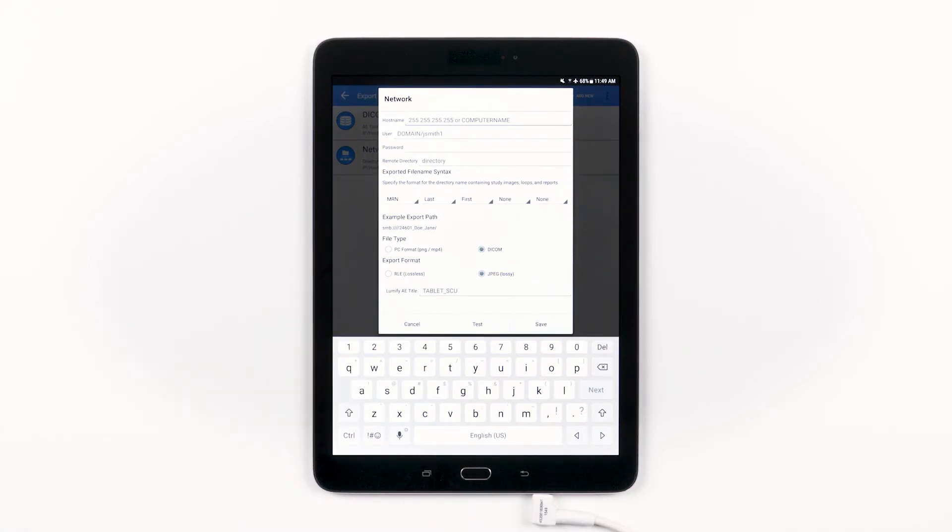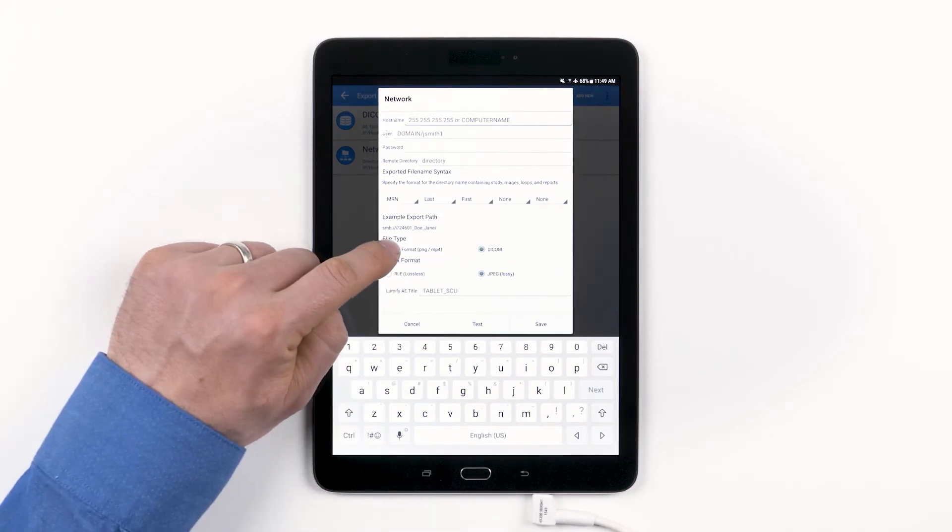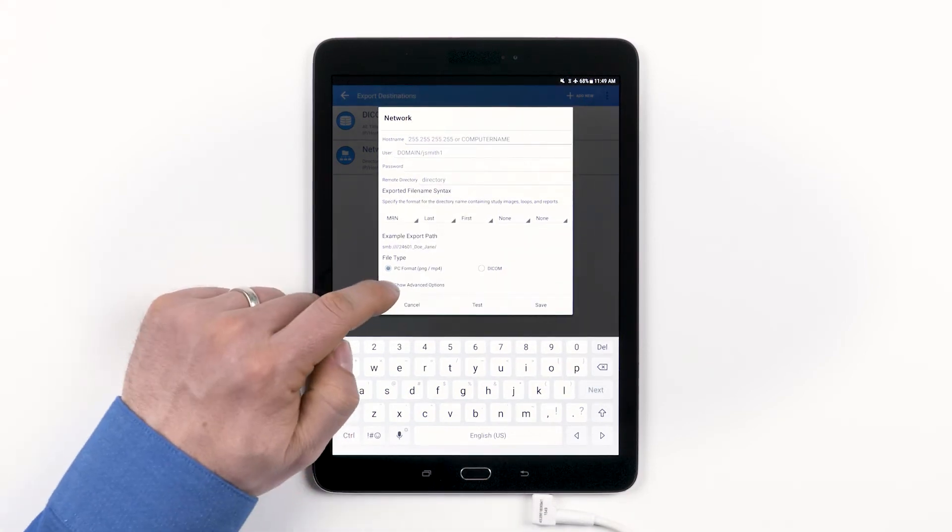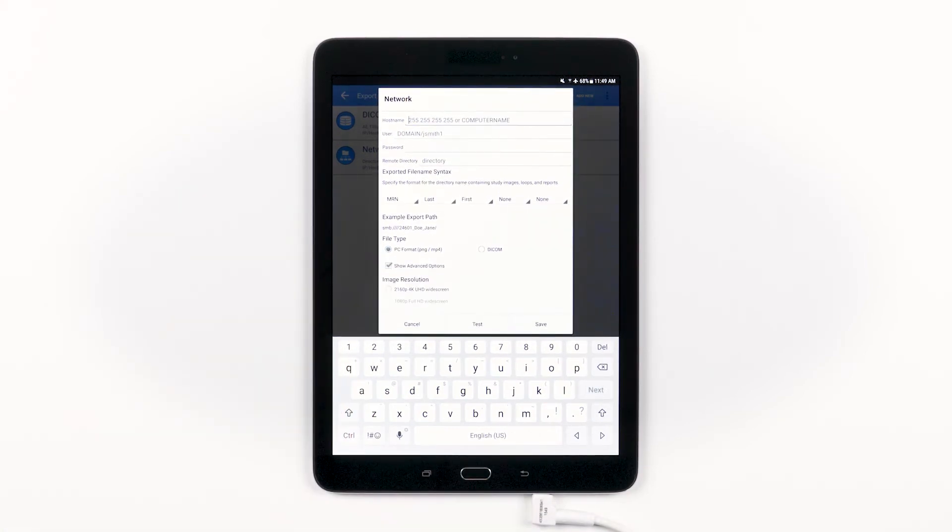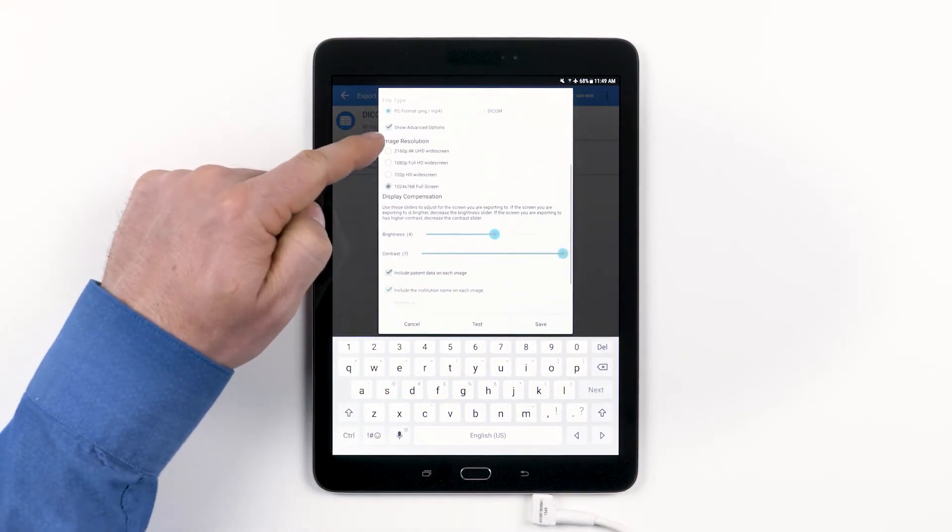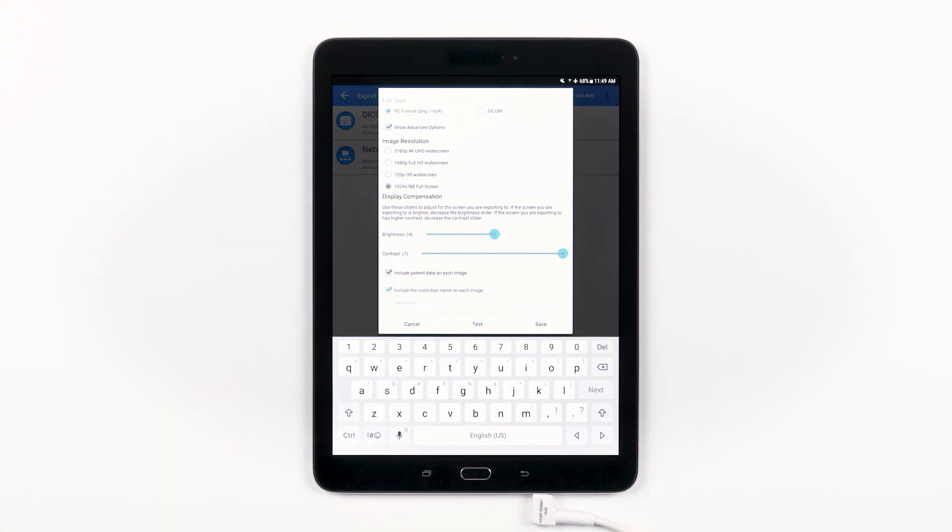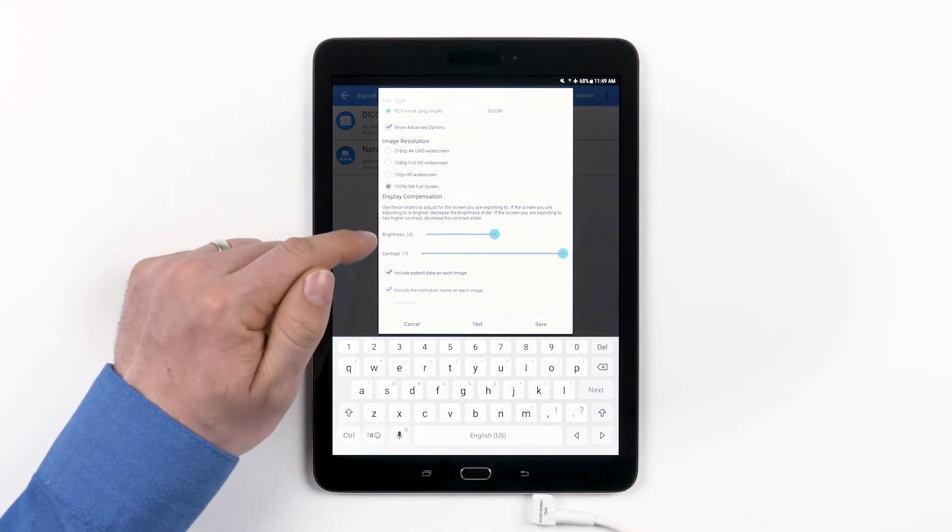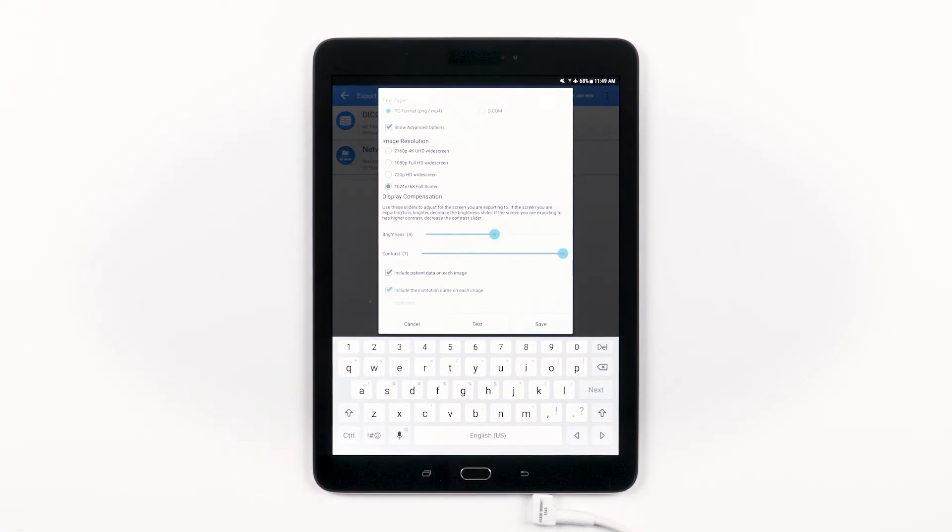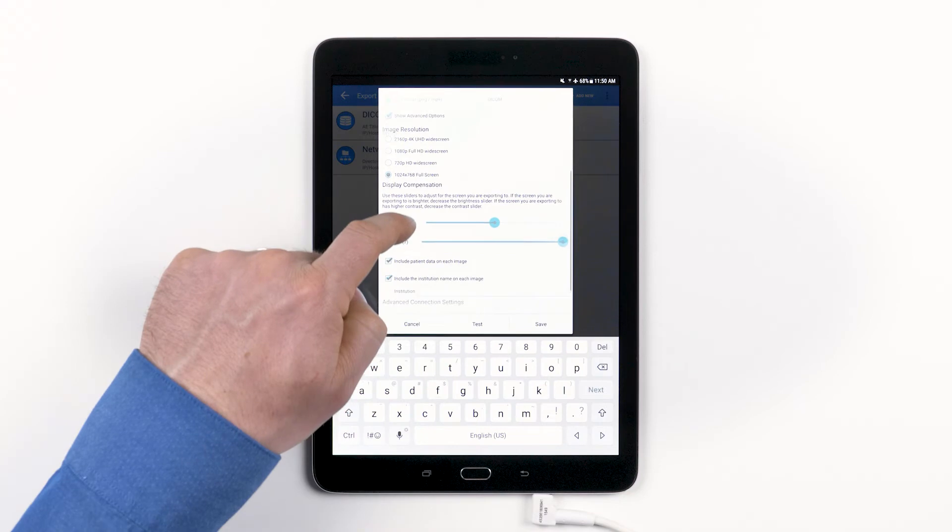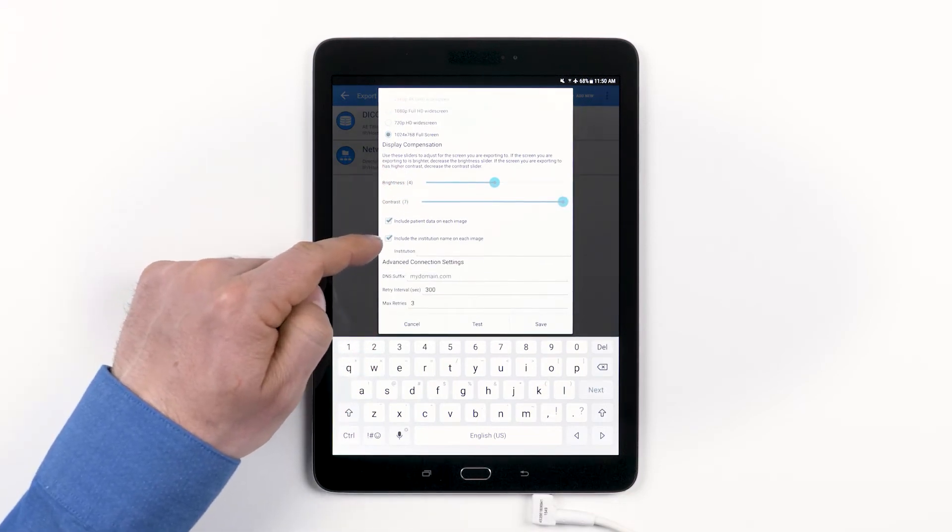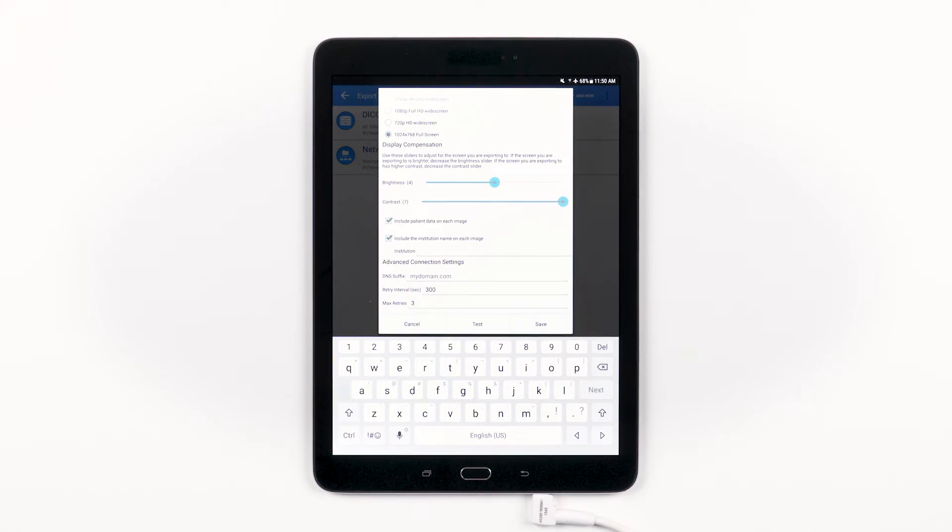If you check the box for Show Advanced Options, you can set the image resolution. You can adjust the brightness and contrast of your ultrasound images to account for the display you'll be exporting to. You have the option to include or exclude patient data on each image, to include or exclude your institution name in each image. And then you have advanced connection settings as well. You have the same options at the bottom to cancel, test, or save.